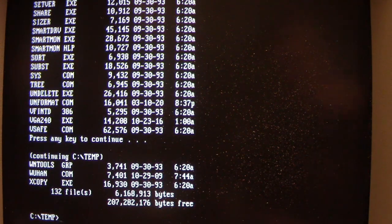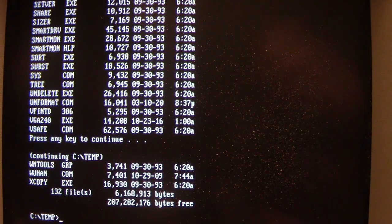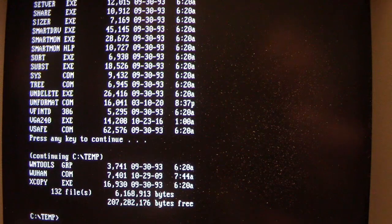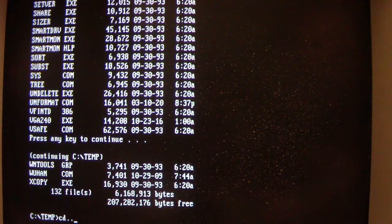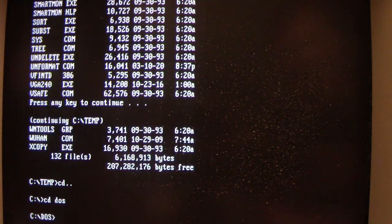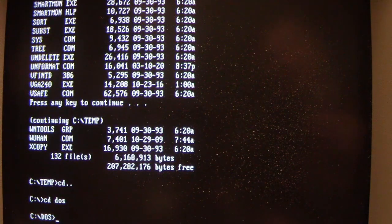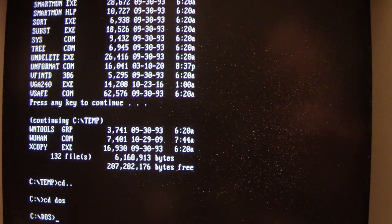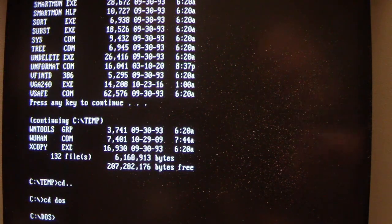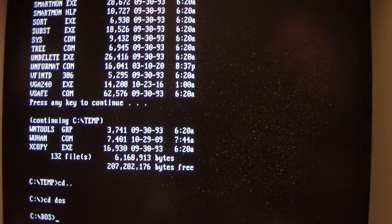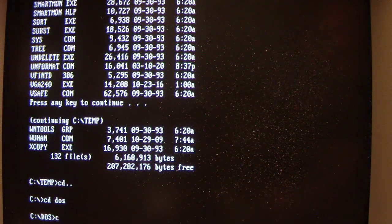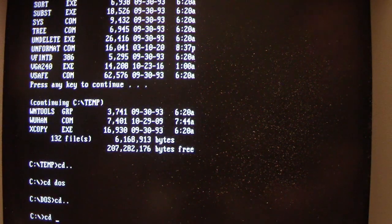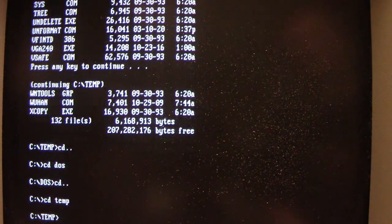So if I ran a program in the DOS directory, like this, if I ran a program there, then Wuhan will only infect .com and .exe files in that directory. So let me go back to the temp directory.